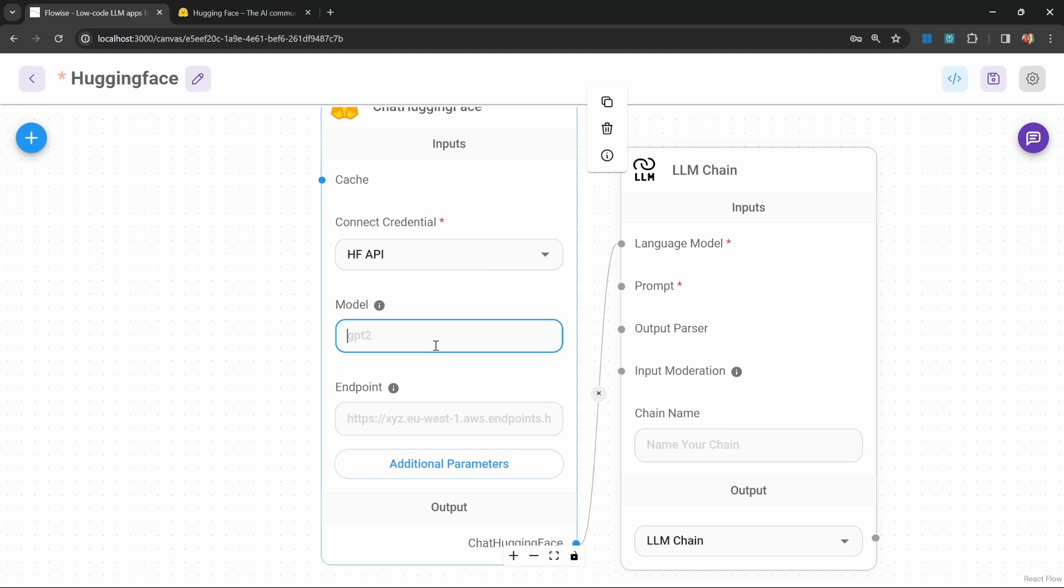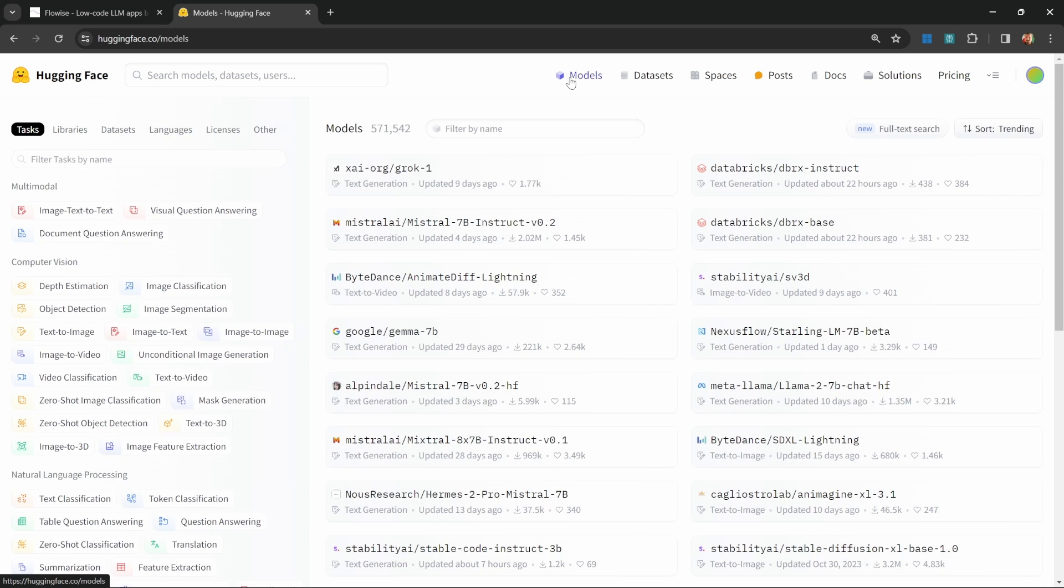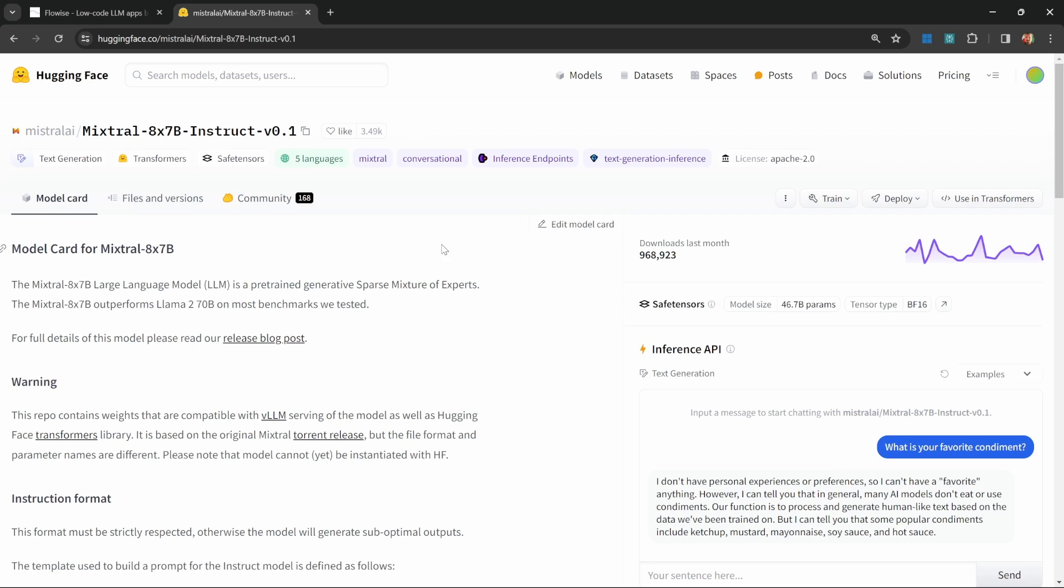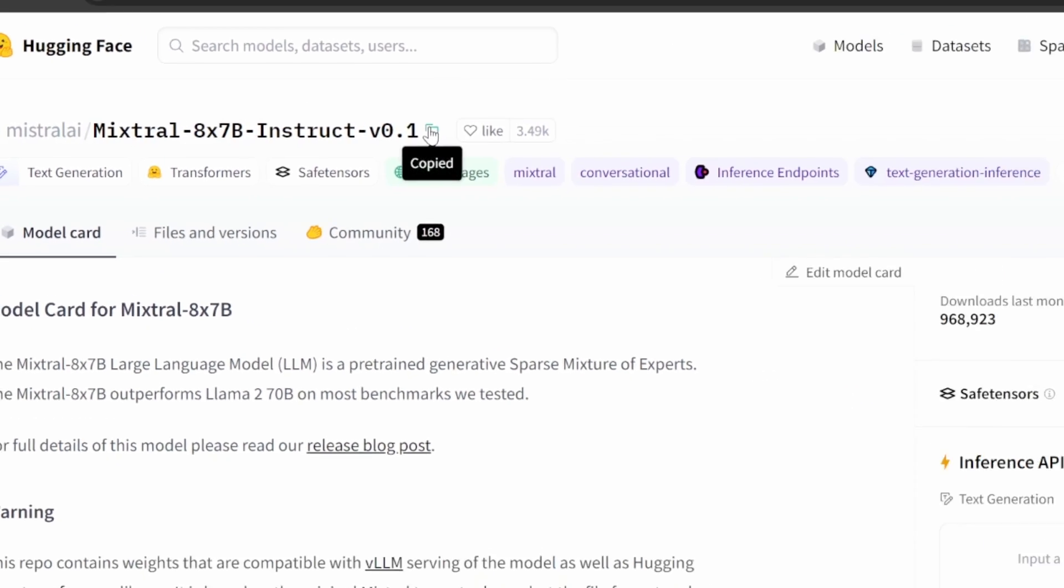Now, we need to specify the model that we'd like to use. In order to get the name, go back to your model's page on Hugging Face, and simply click on this Copy button next to the name, and then paste that into this model field.